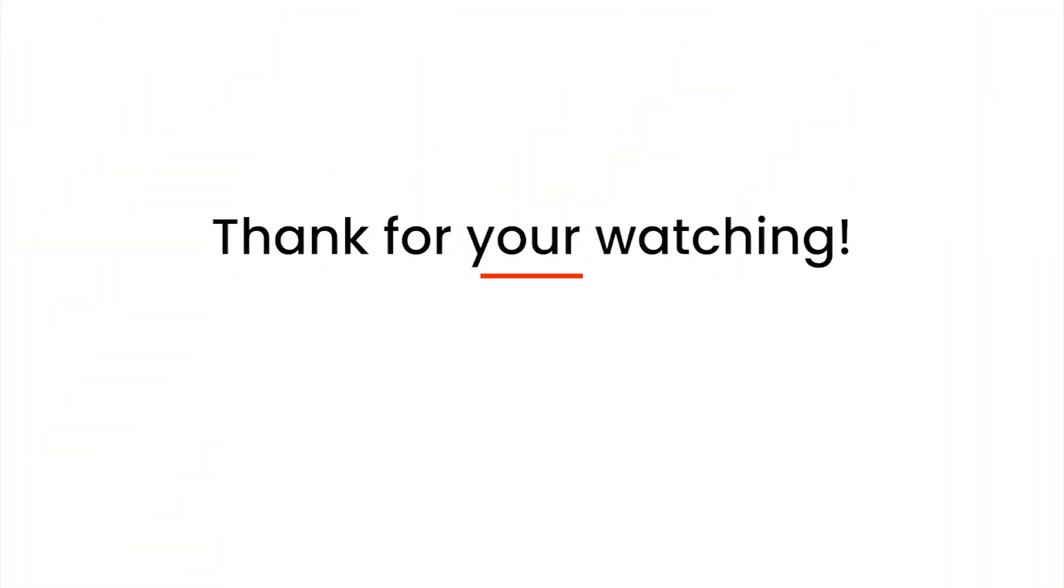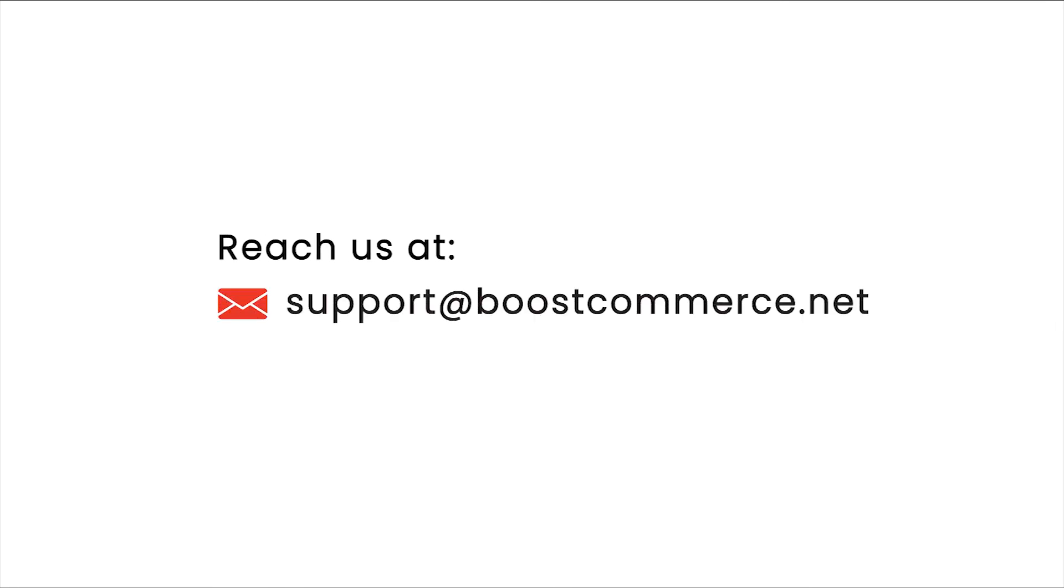That wraps up today's tutorial video. Thanks for your watching. Reach us at this email if you need any further assistance.